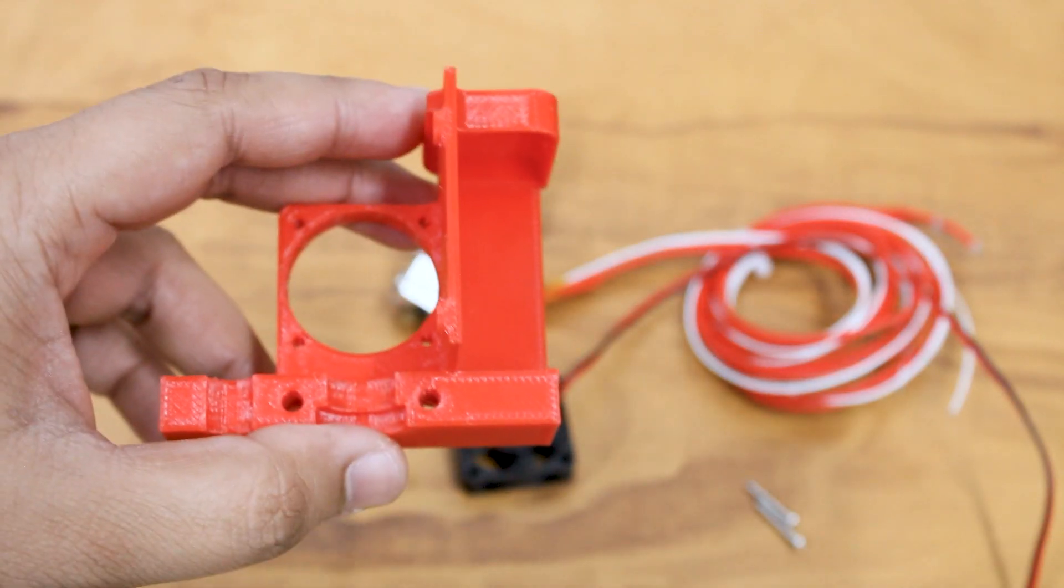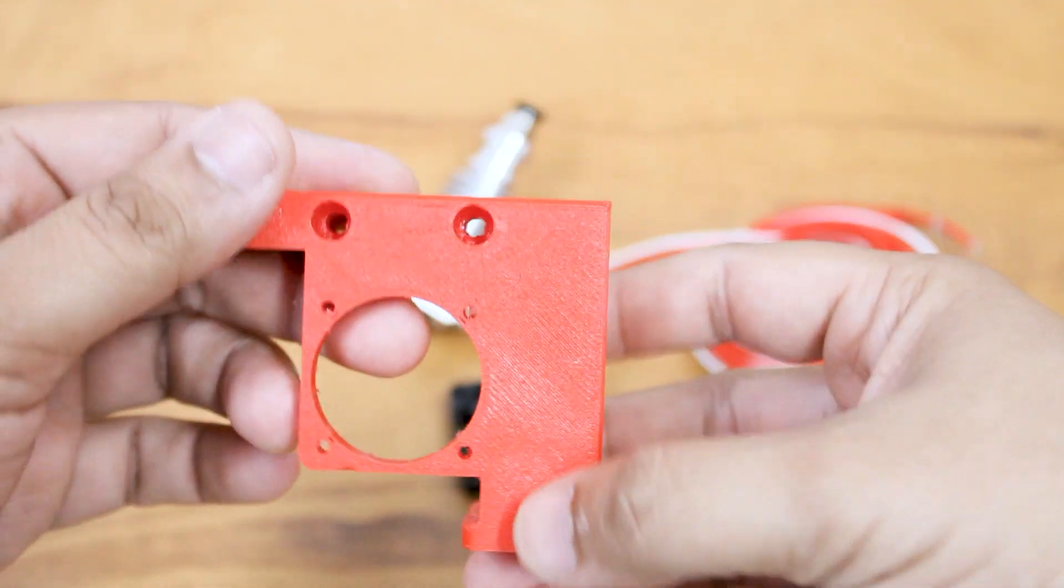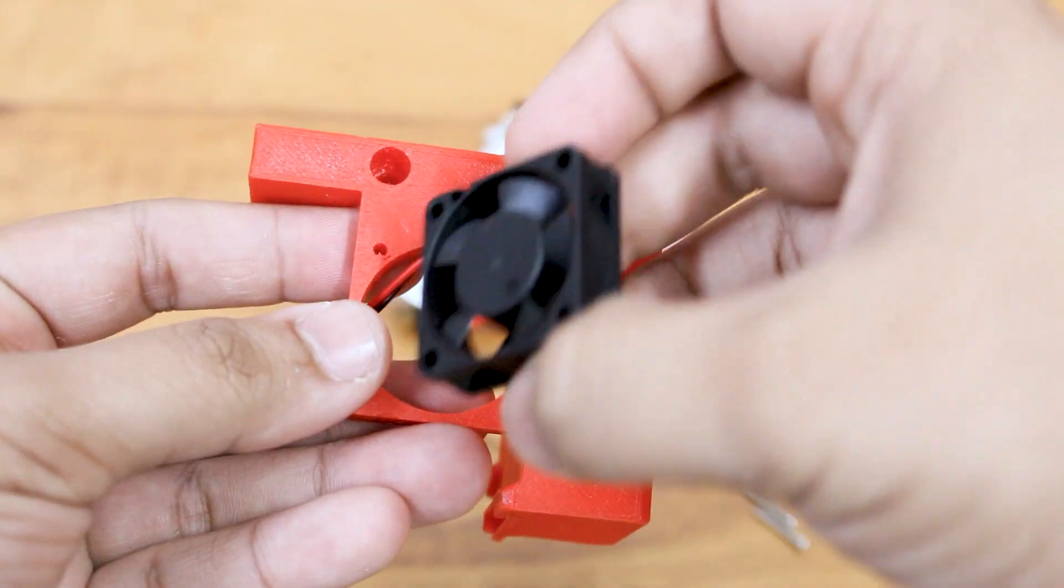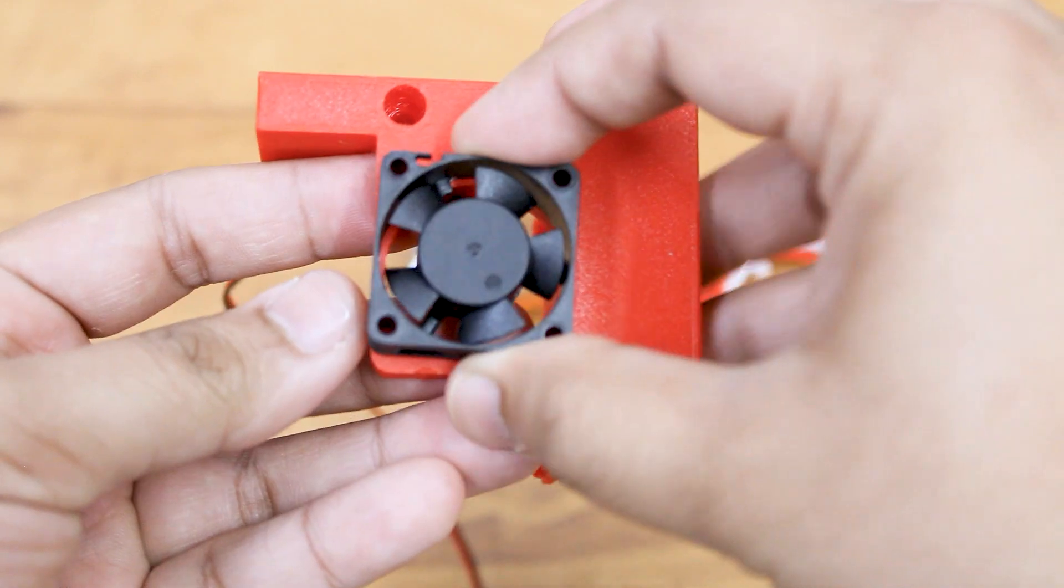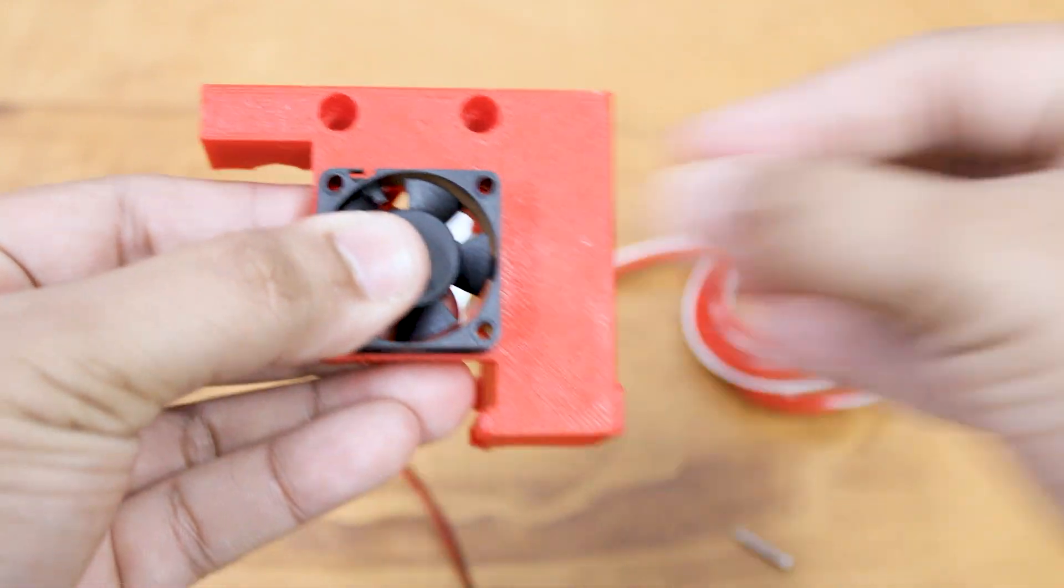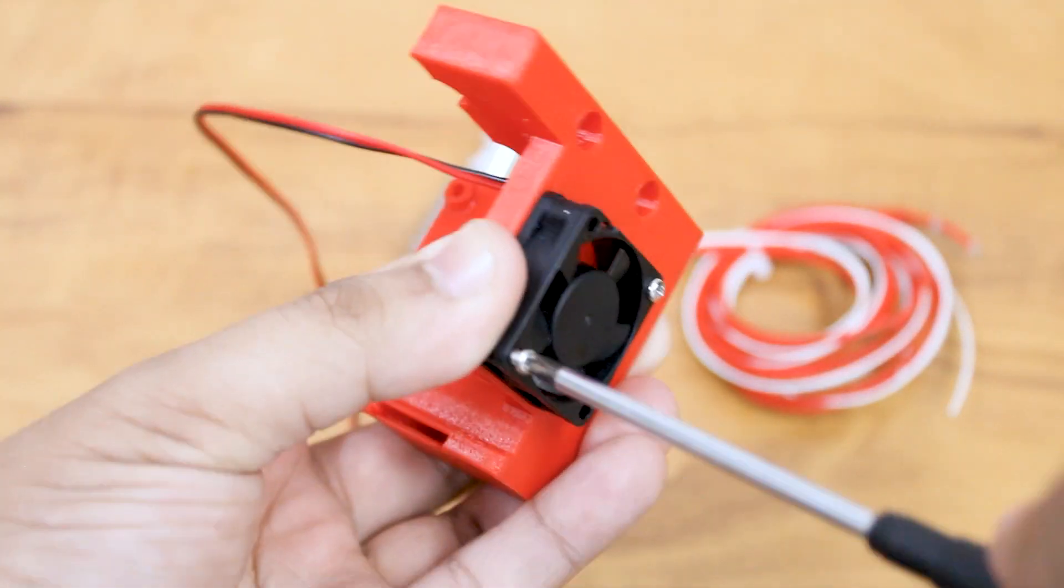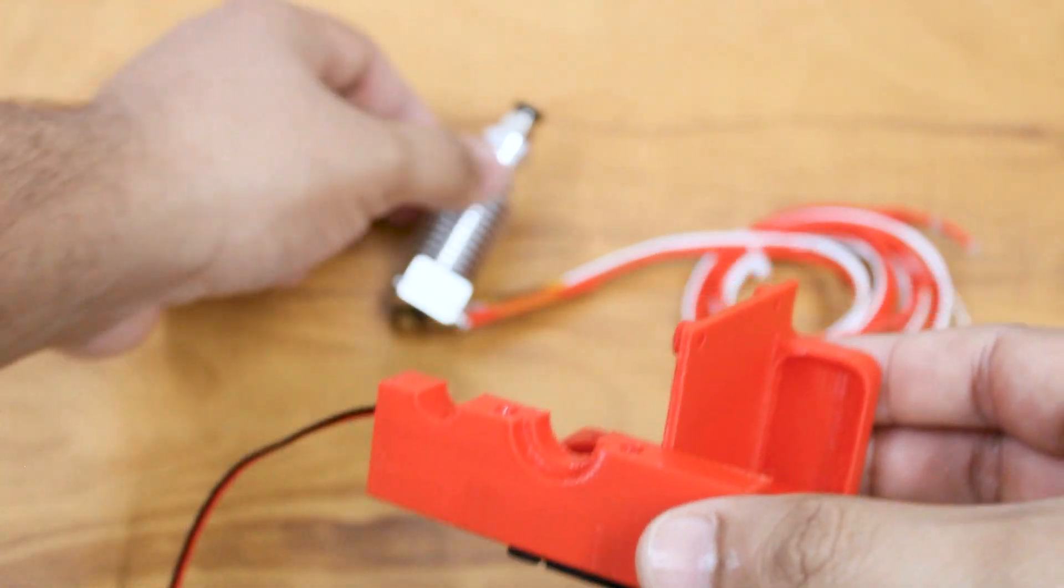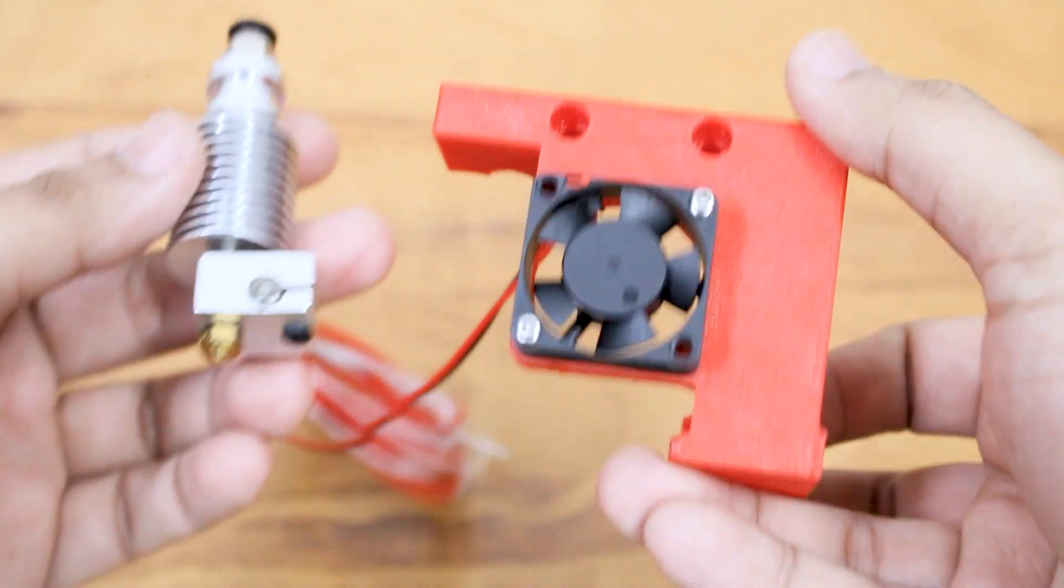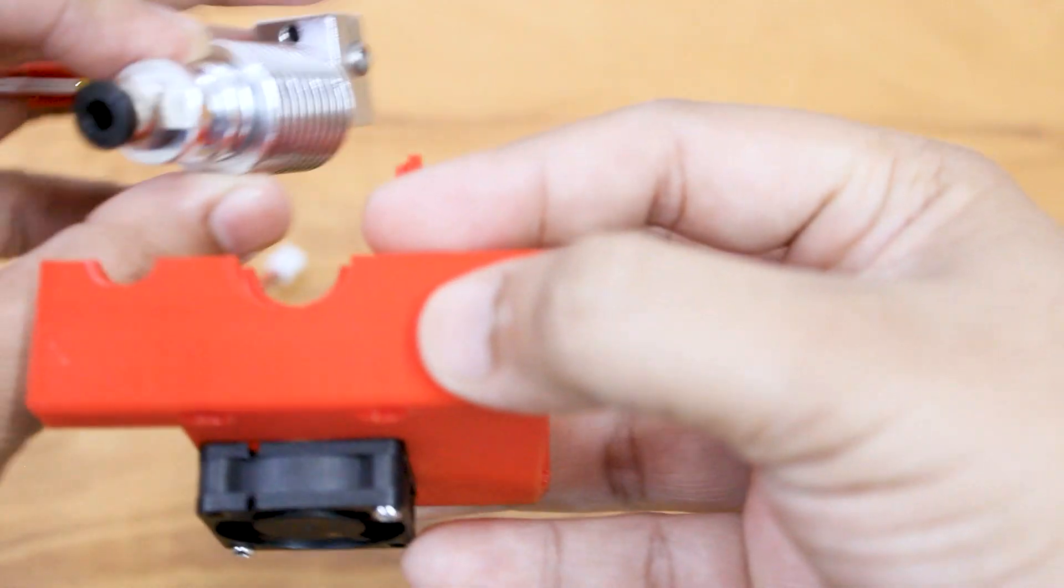Mount the cooling fan on our 3D printed bracket. Attach the extruder and pass the wires through a hole provided for the wires.